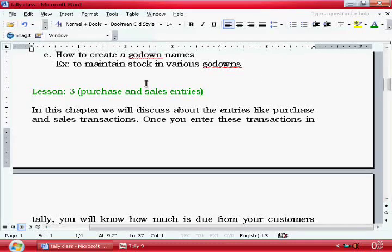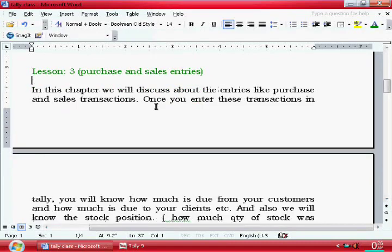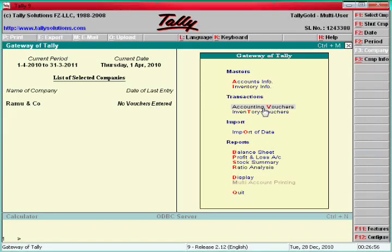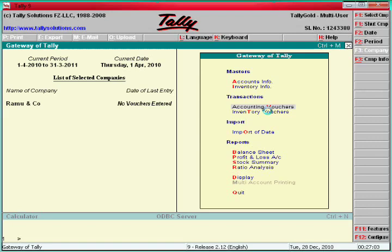Now the lesson is sales and purchase entries. We will discuss how to enter sales and purchase entries. Go to Tally. Here the sales and purchase, payment, receipts, control journals — everything you have to enter in accounting vouchers only. So go to accounting vouchers.